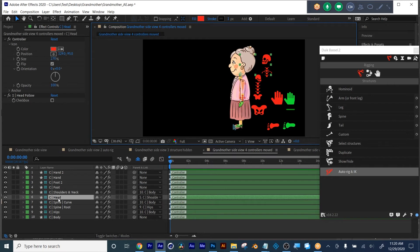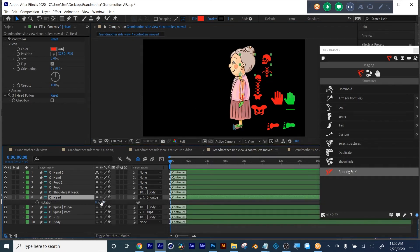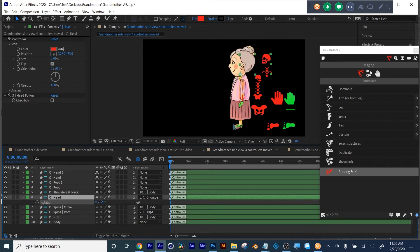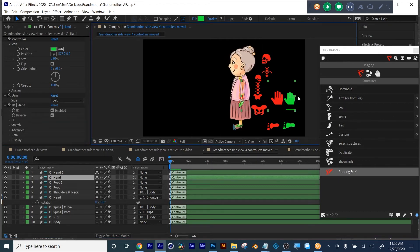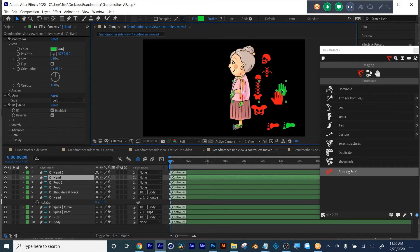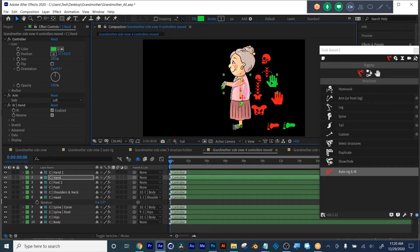So here's what's going to happen. If I go and select the head and hit R for rotate — okay. And then you could also grab the controller and move it. You see, by moving that, the whole arm is following the way that it would.